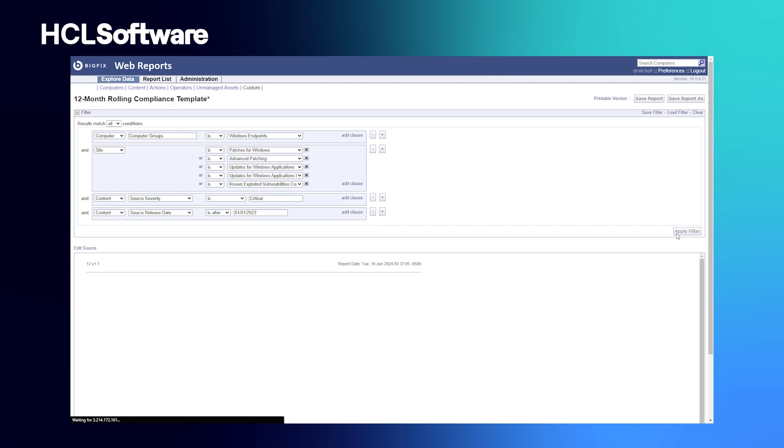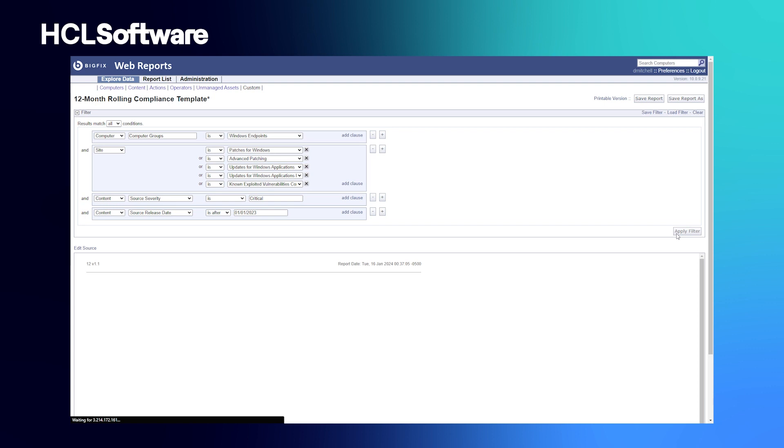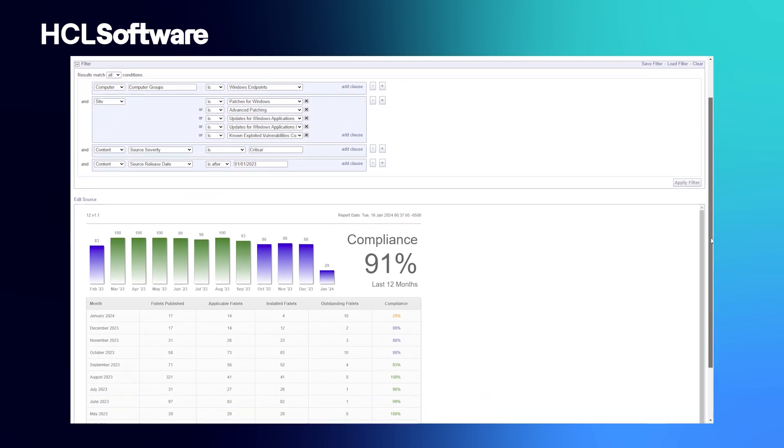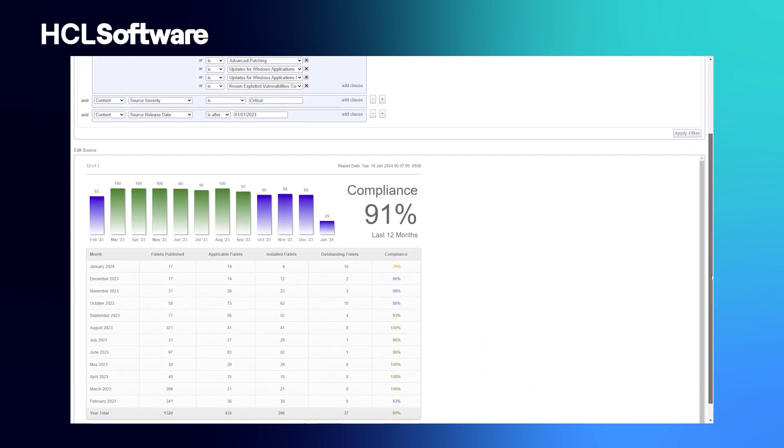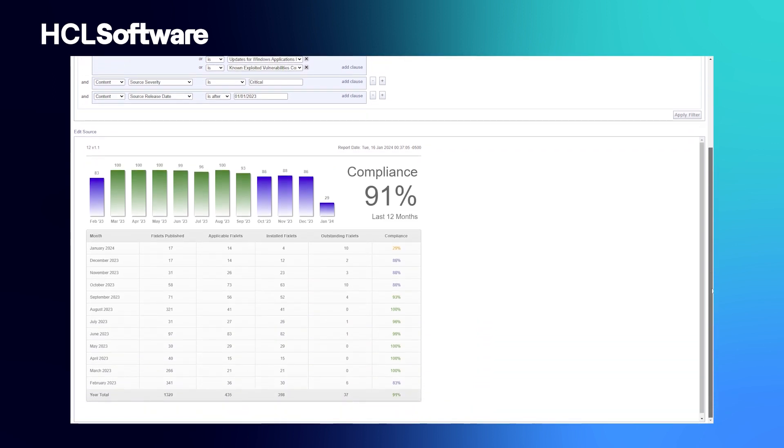Lastly, with this 12-month rolling compliance report, we're going to apply a similar filter and get a similar compliance percentage, but from a different perspective. We want to look at content that has been released since January 1st of last year, and we see a month-over-month rolling compliance for the content that was released in the corresponding month.